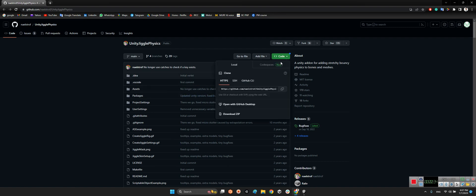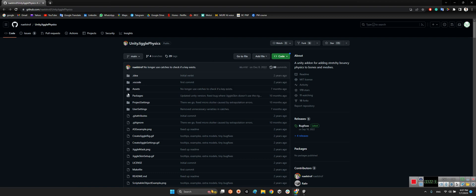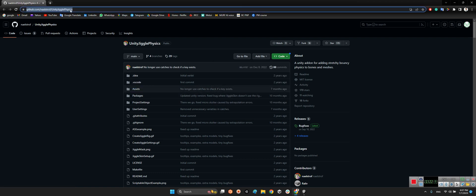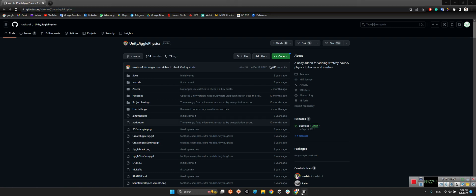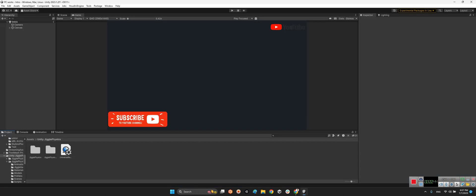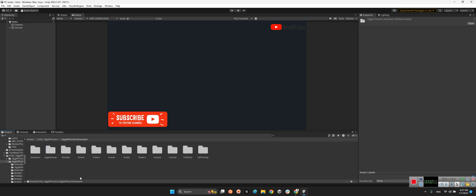For that, I will share the link of this package in the description of this video. After that, we should take a look at this package over here: Unity Jiggle Physics, and Jiggle Physics Example and Scenes.